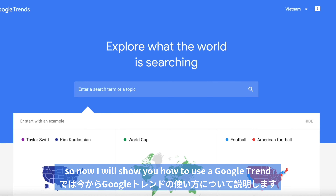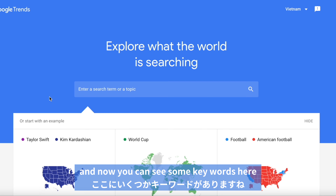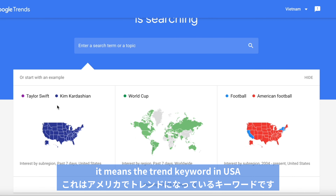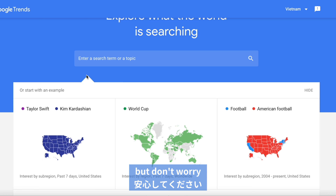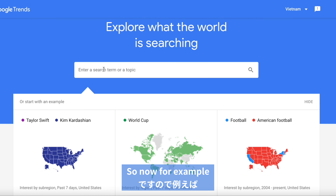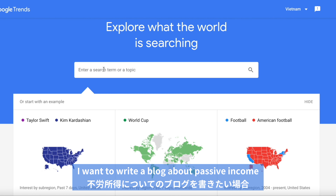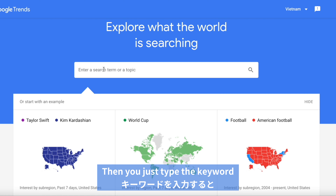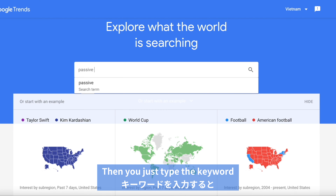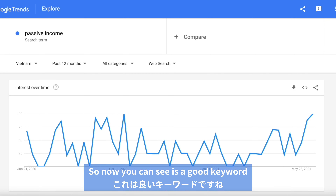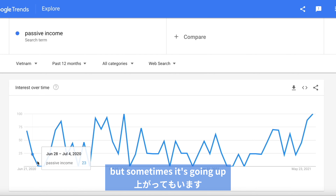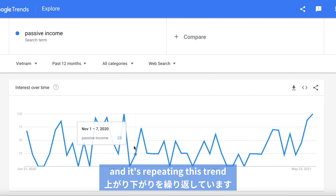Okay, so now I'll show you how to use Google Trends. You can see some keywords here — these are the trending keywords in the USA. But don't worry, we can change the location later. For example, I want to write a blog about passive income, so you just type the keyword. Then you can see the graph — it shows how much popularity a keyword has within one year. Now you can see it's a good keyword because sometimes it's going down, but it's going up again, repeating this trend.